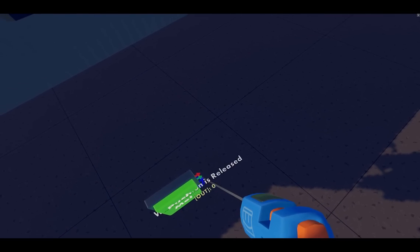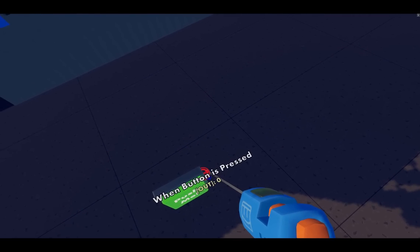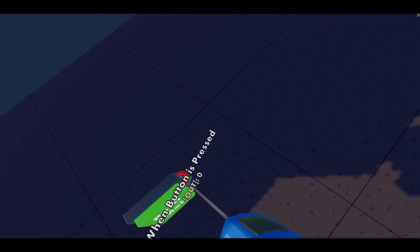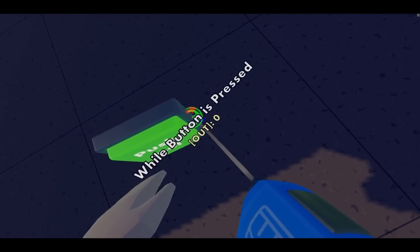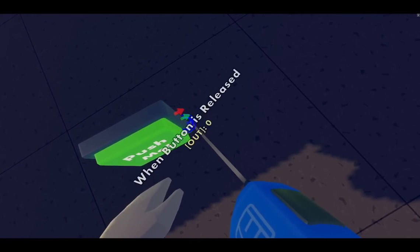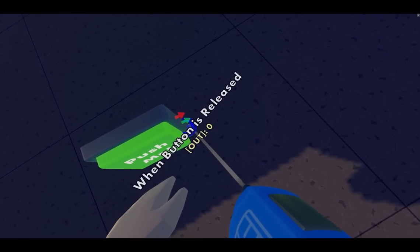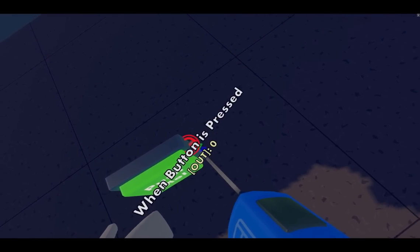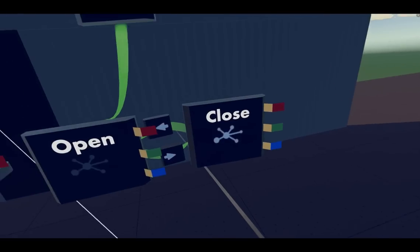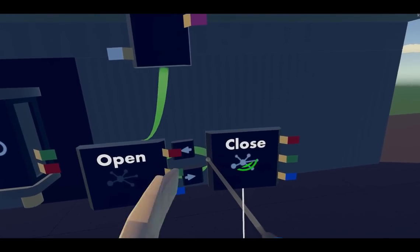Now with a button, you've got three pins: when button is pressed, while button is pressed, and when button is released. So we're gonna take when button is pressed and wire it up to this transition in the middle.